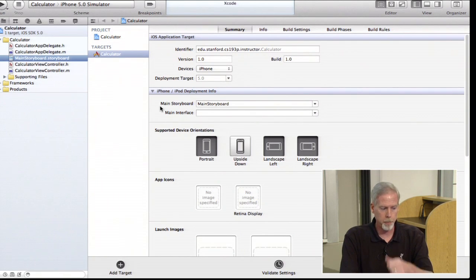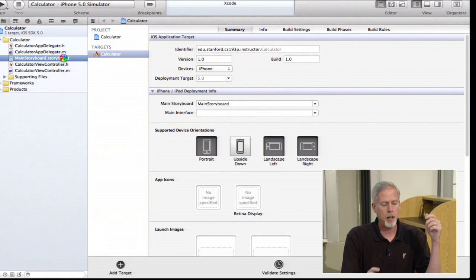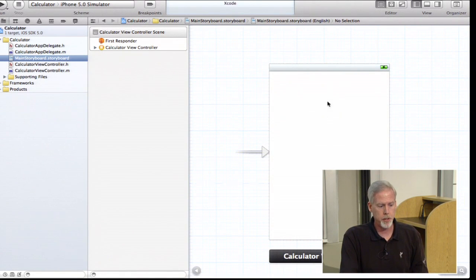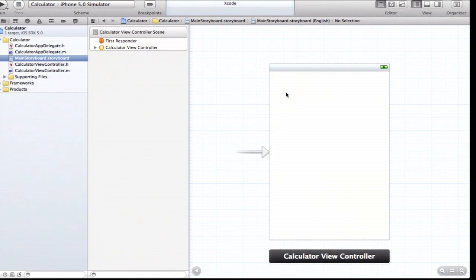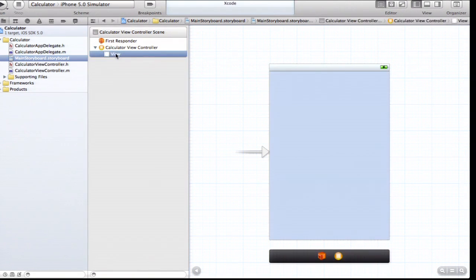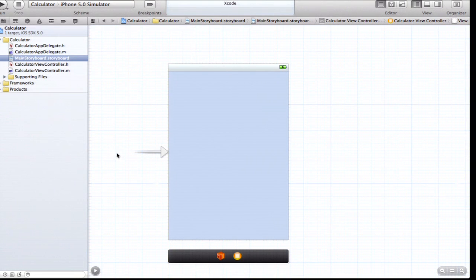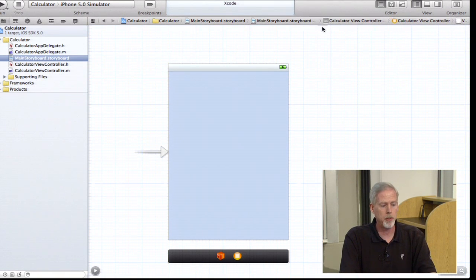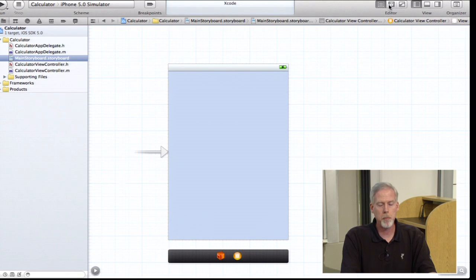Let's click on the storyboard. The view that comes up is blank — this is the view for our controller, and it's iPhone-sized. This little area here is for browsing all the objects in your view by name; I'll click that button to make it go away. I also don't need the navigator up all the time — it's wasting valuable screen real estate — so I'll use these buttons in the upper right to hide the navigator and get more space.